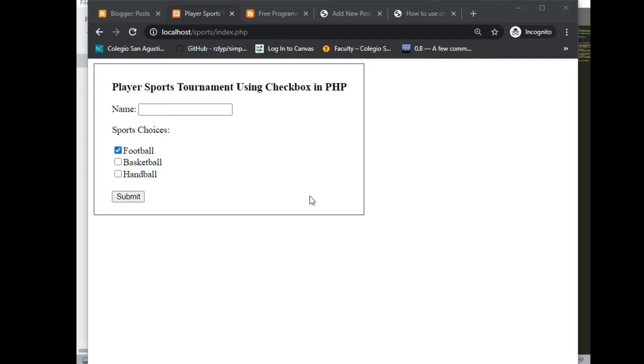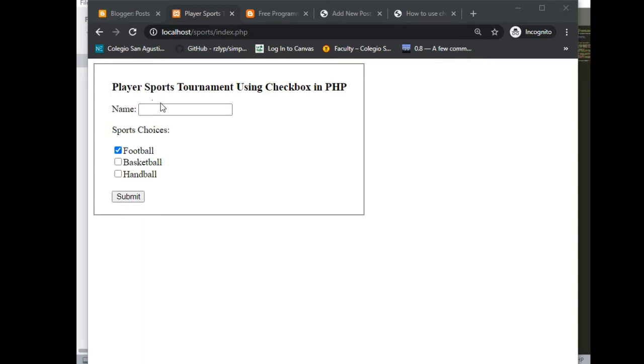This problem was given to me by one of our avid subscribers in my channel. Thank you for sending me your email. The problem is how to create a program using checkbox in PHP. We have here a player sports tournament using page checkbox in PHP.